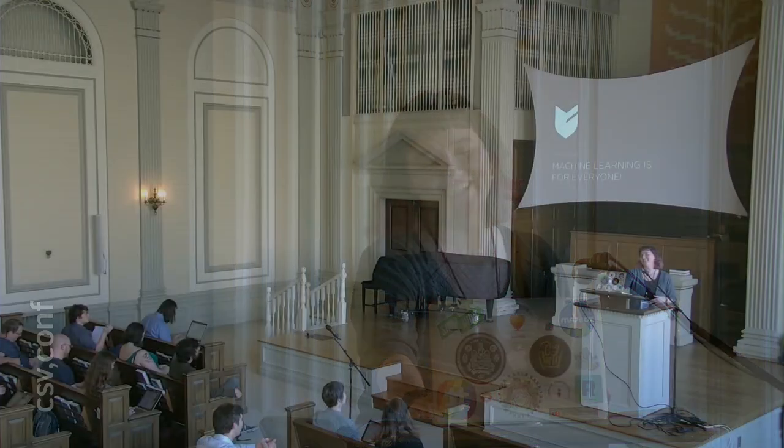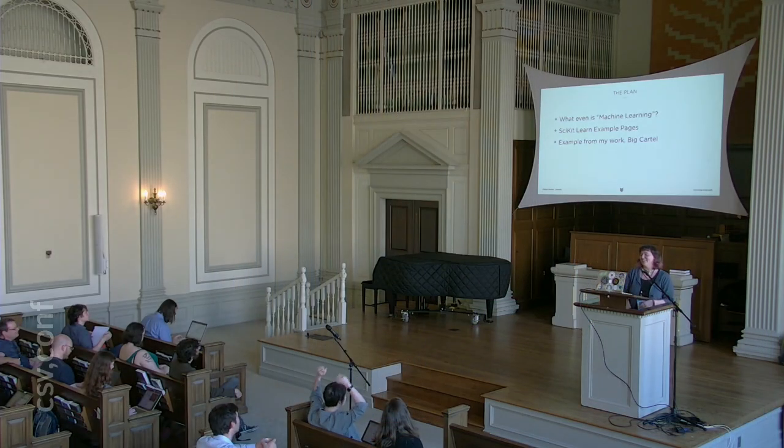Which also means that if you've ever made a model with scikit-learn, you should probably just leave now because I'm going to bore you. It's okay, I won't feel bad. You can just leave. It's all right. This is fun stuff. It's very exciting. It's going to be good.